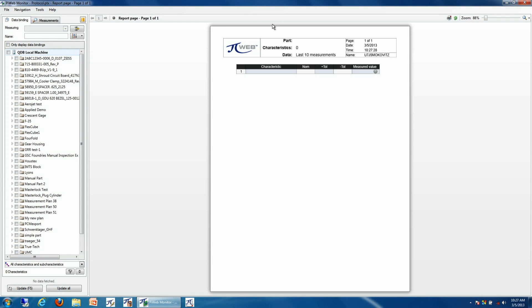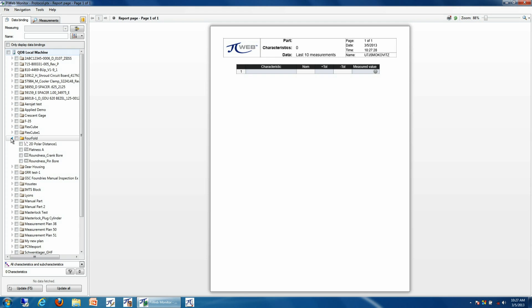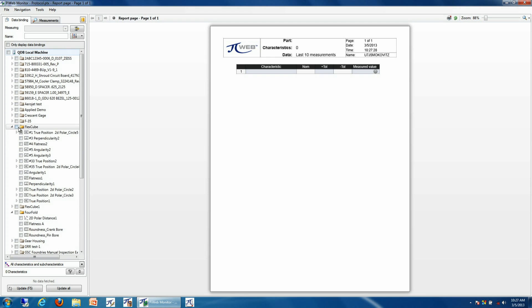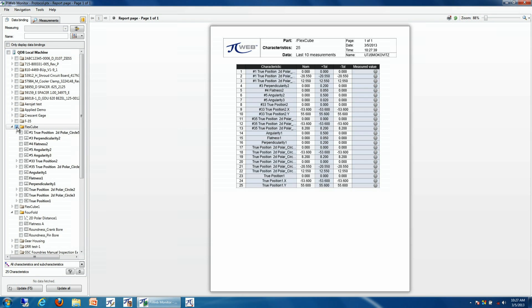Once the report template opens, we select which data we want represented in the report. For example, if we have a part, we can select the entire part or part of it, and once we select a part, it will populate all the characteristics from that particular inspection report.